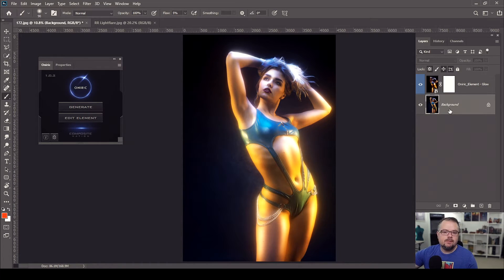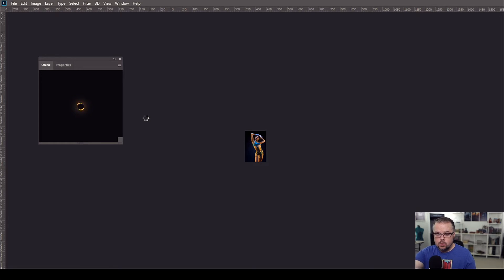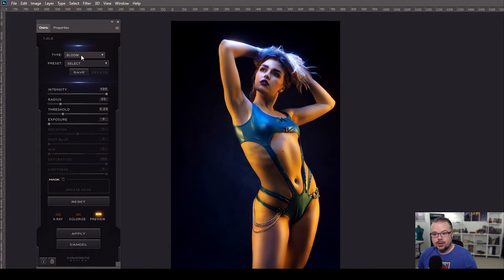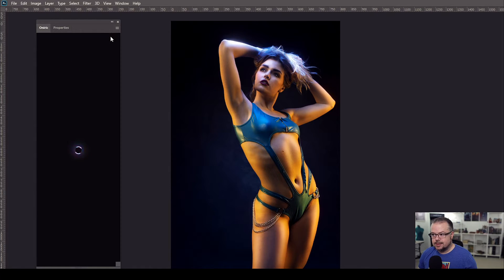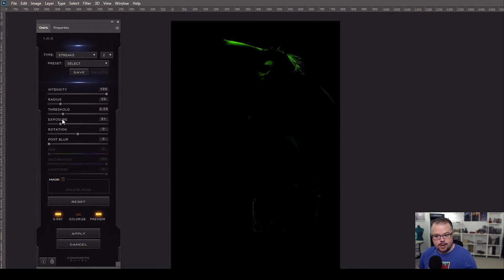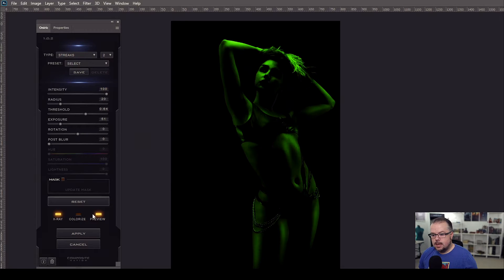I love this base glow, but let's generate the light streaks now. I'm going to click the background layer — Oniric works on whatever layer you have selected, only the layer you choose. I'll click Generate to take us back into Oniric, then switch the type down to Light Streaks. We can already see a little effect up top since that's the hottest part of the image. Let's go to X-Ray. The threshold we used before was around 0.64-0.65.